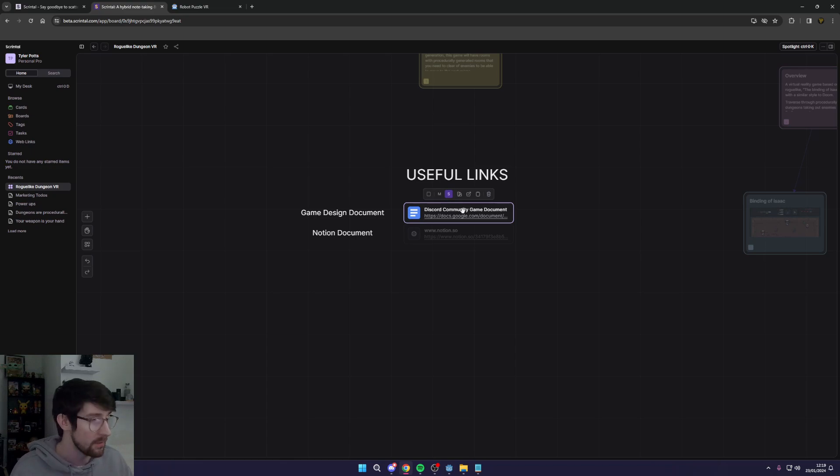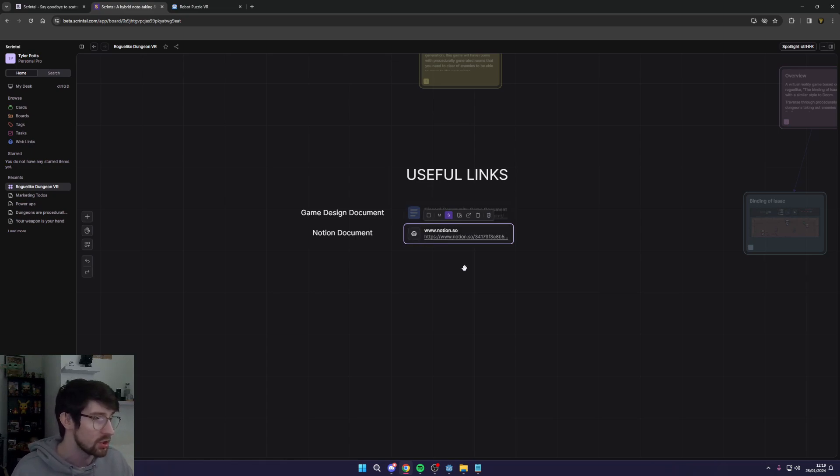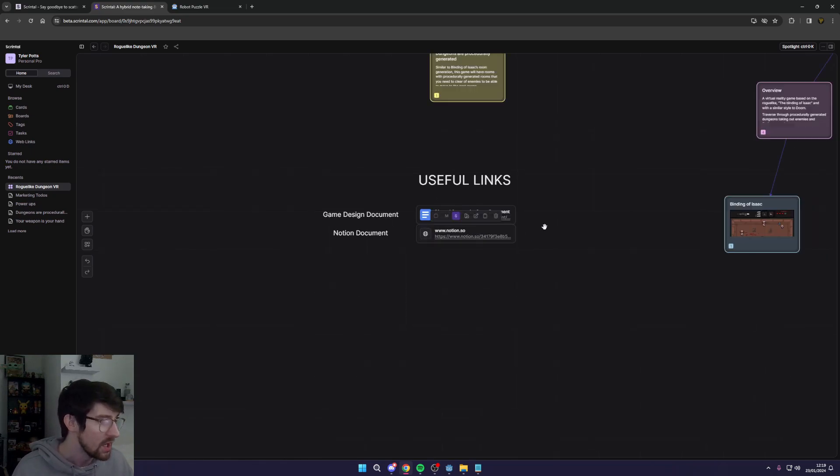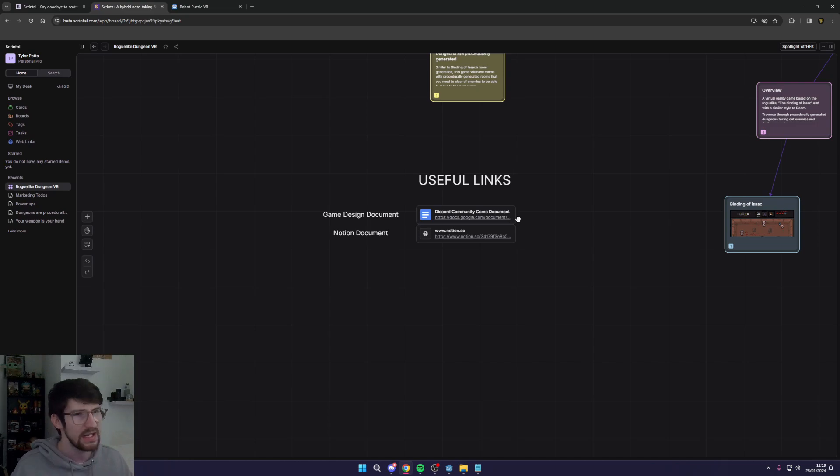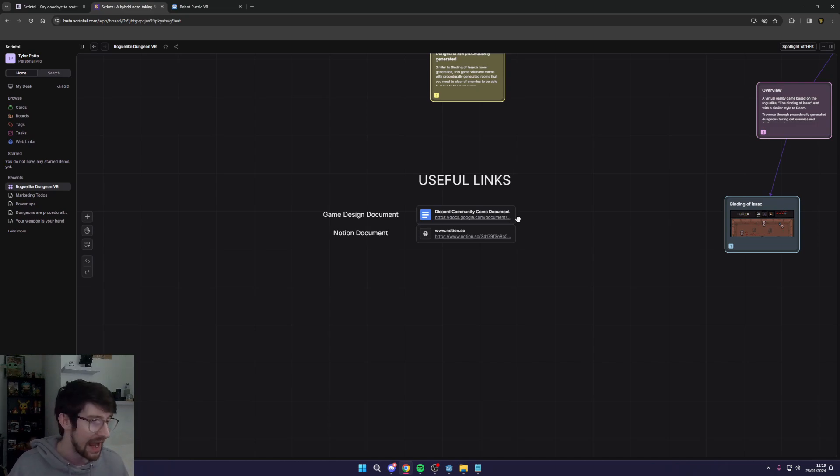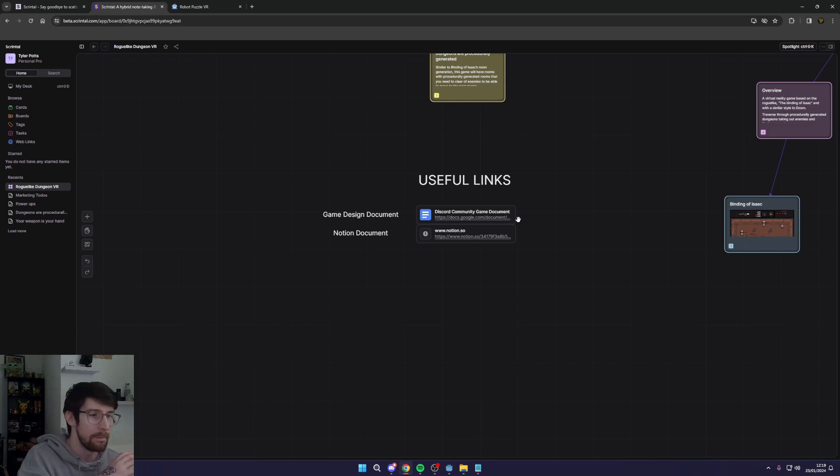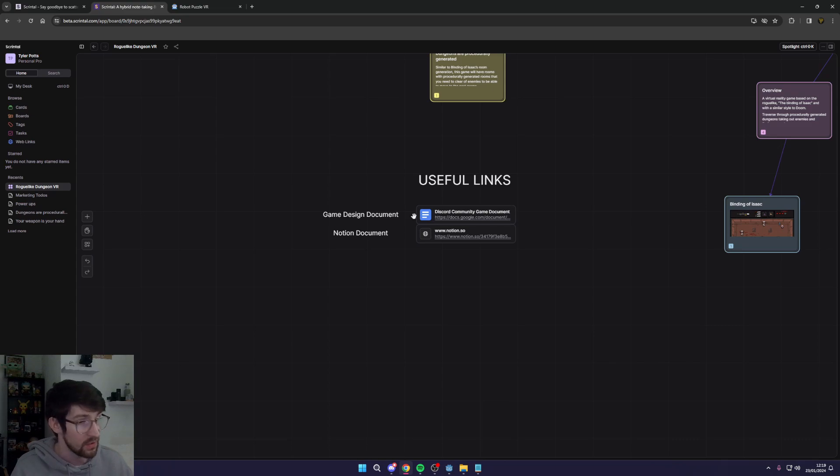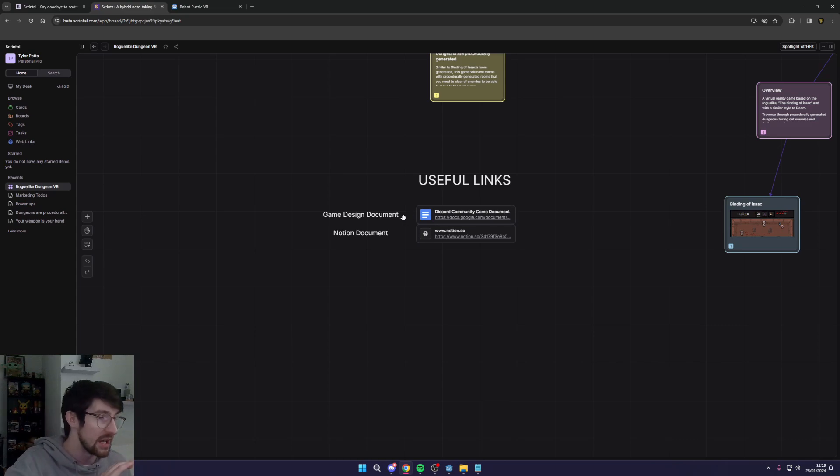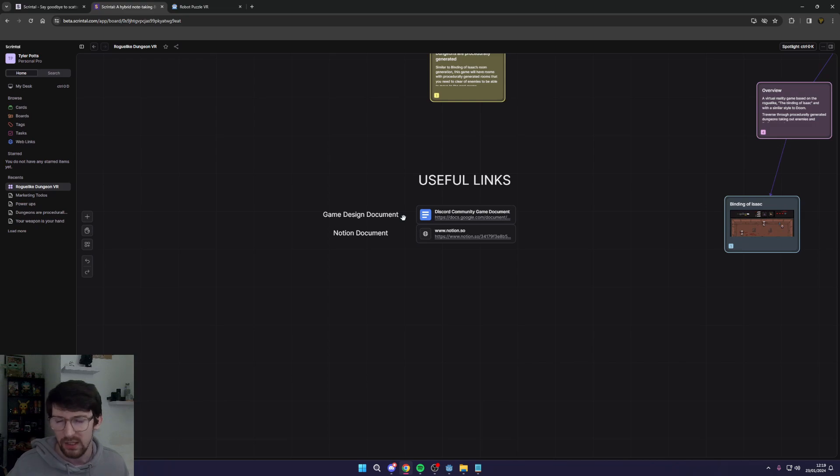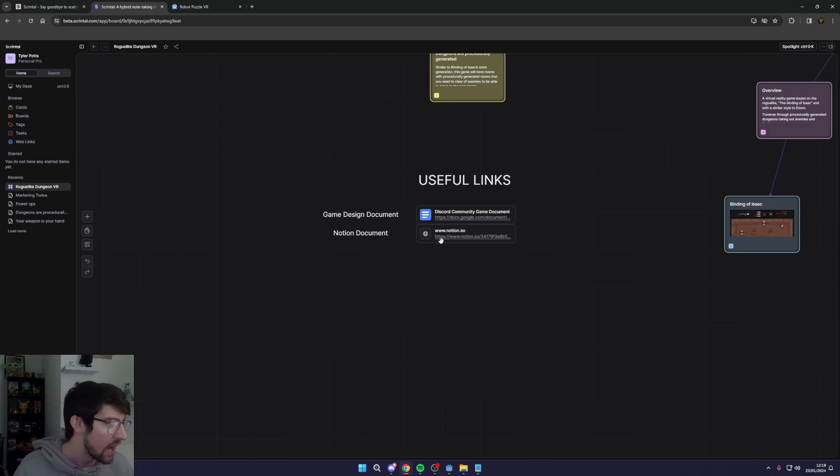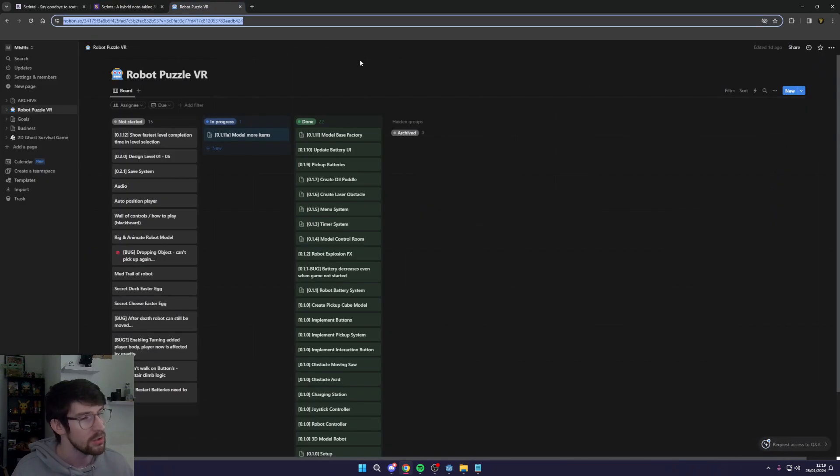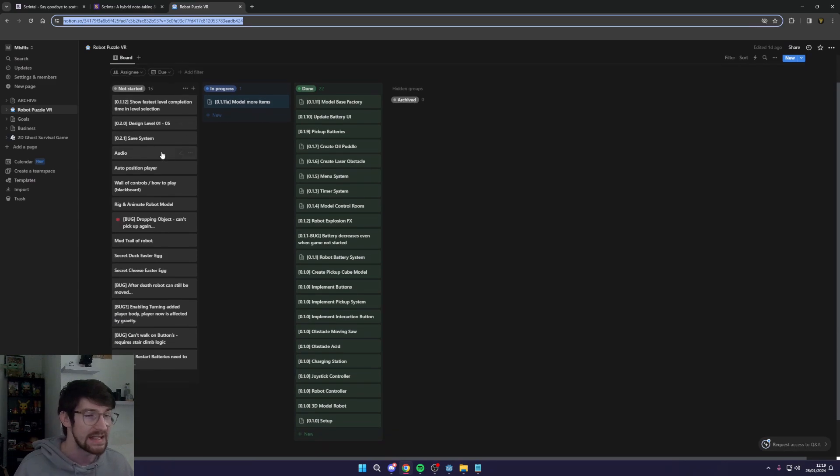Last thing I like to use with Scrintle here is actually to link some things. In the box I have a game design document here and also the Notion document too. So I usually will use Notion for both the game design document and the actual Kanban style boards, however for this I've chosen to use a Google doc for this one because I'm collaborating with other people and Google is just easier for me to collaborate with.